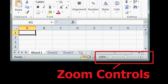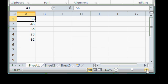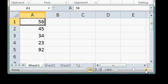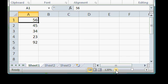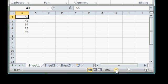In the bottom right corner of the Excel window, you'll find the different zoom controls. You can use the plus or minus buttons to zoom in or zoom out to get closer or further away from the spreadsheet data.